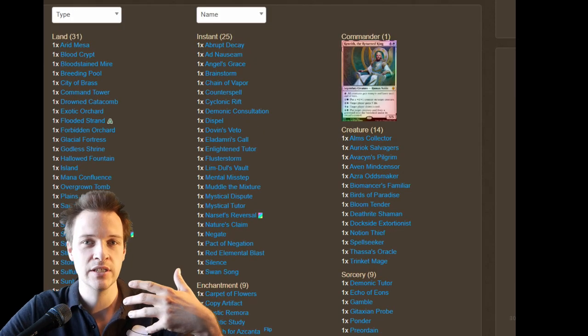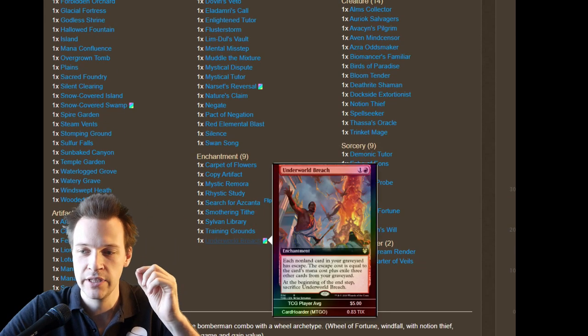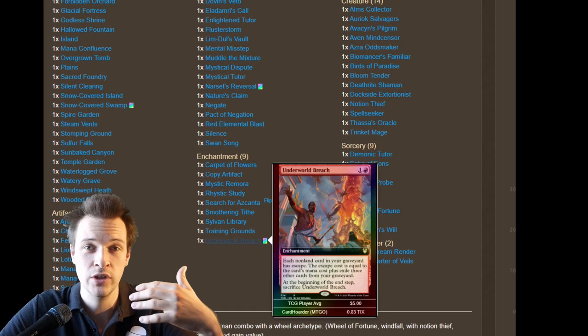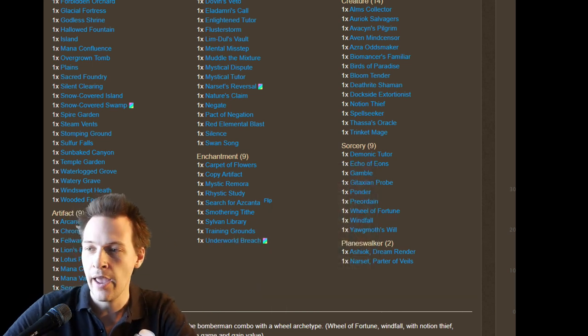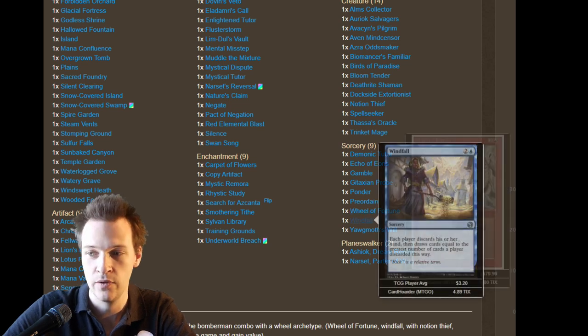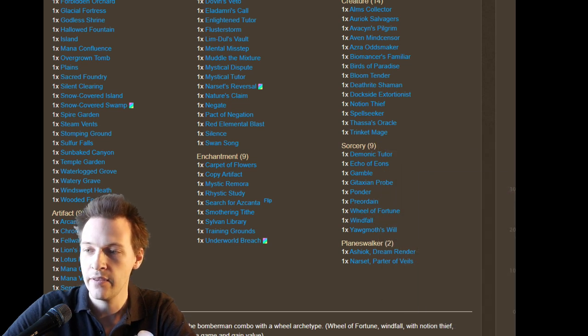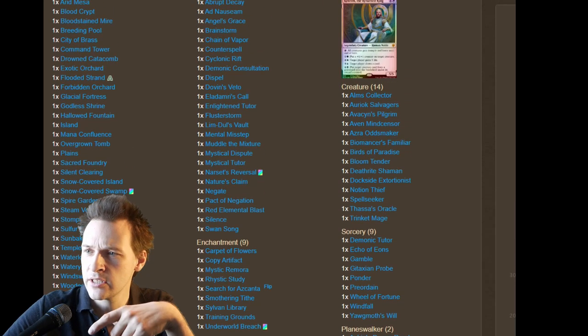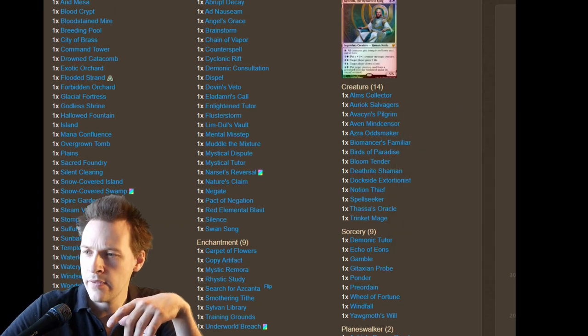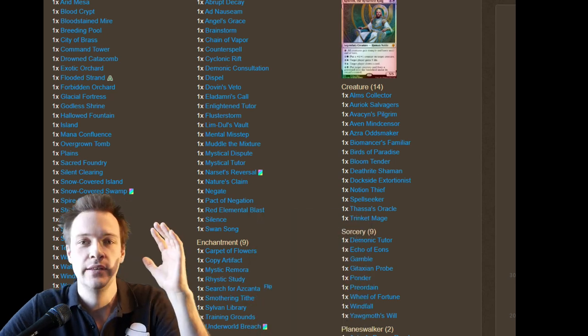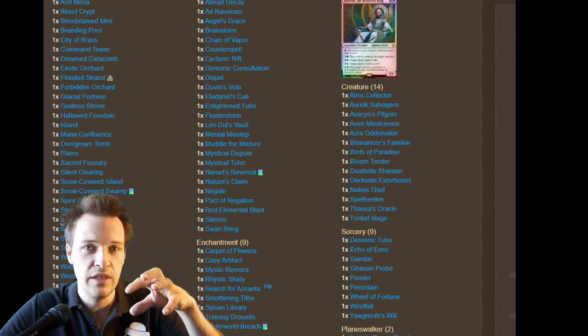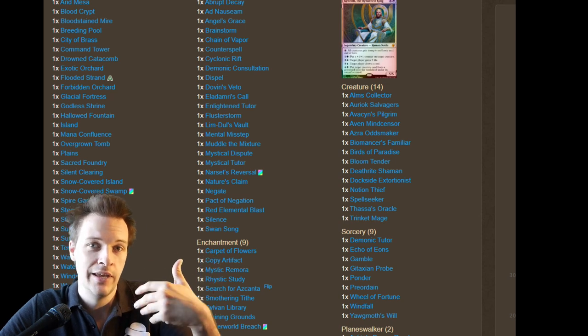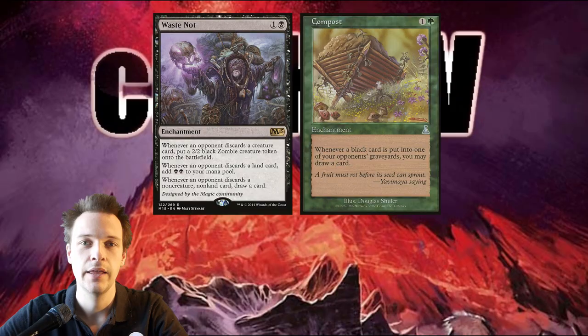So that brings us to how this deck is filling the graveyard, because with Underworld Breach, you don't care what cards are ending up in your graveyard, you just want a really huge grave. And Thomas is doing that with wheels, Wheel of Fortune, Windfall, and of course, Narset. And of course there's a Notion Thief in here, obviously. And there should be a Smothering Tithe, yes. So this is very similar as well to the Opus Thief wheel deck. So this is the King Thief, the Wheel King you could call it, I guess.